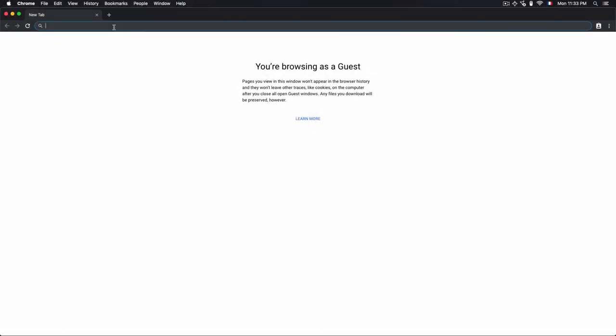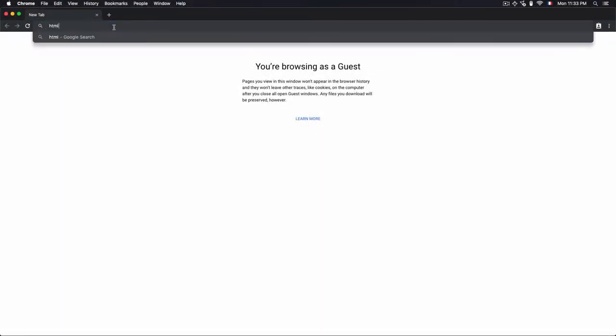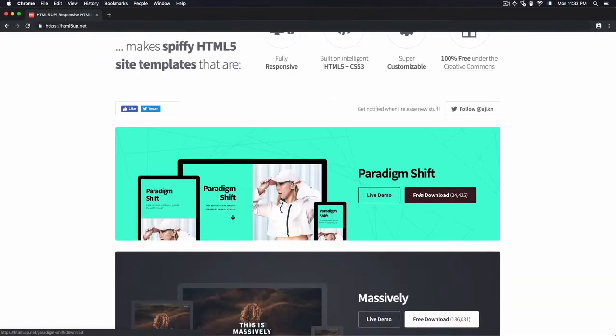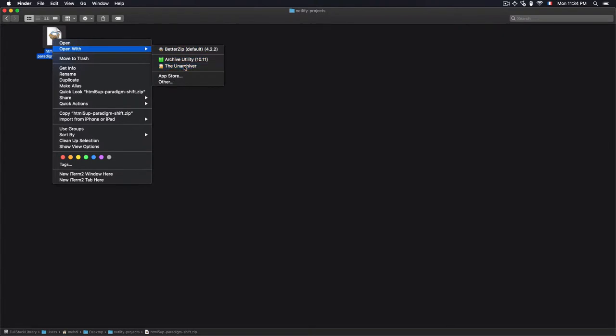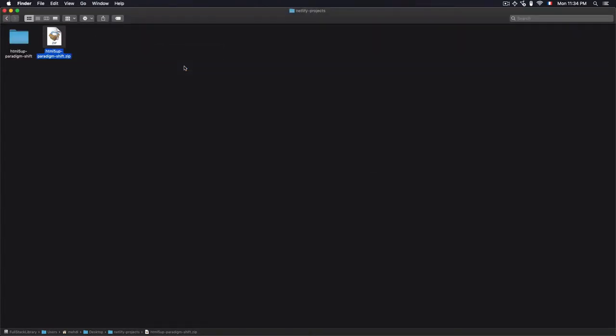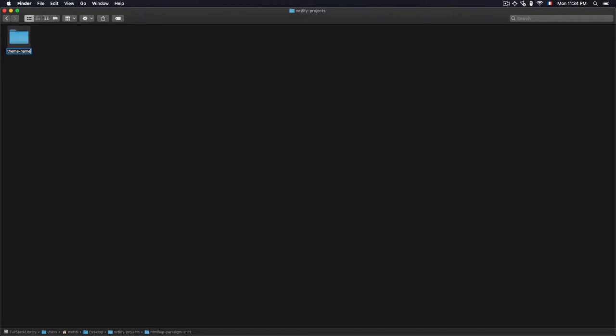First, we download a theme from the website smr5app.net. Then we unzip it. In my case, I copy the folder in this location right here. You can change the name of the folder if you want, but it will not take effect on the name of the site.